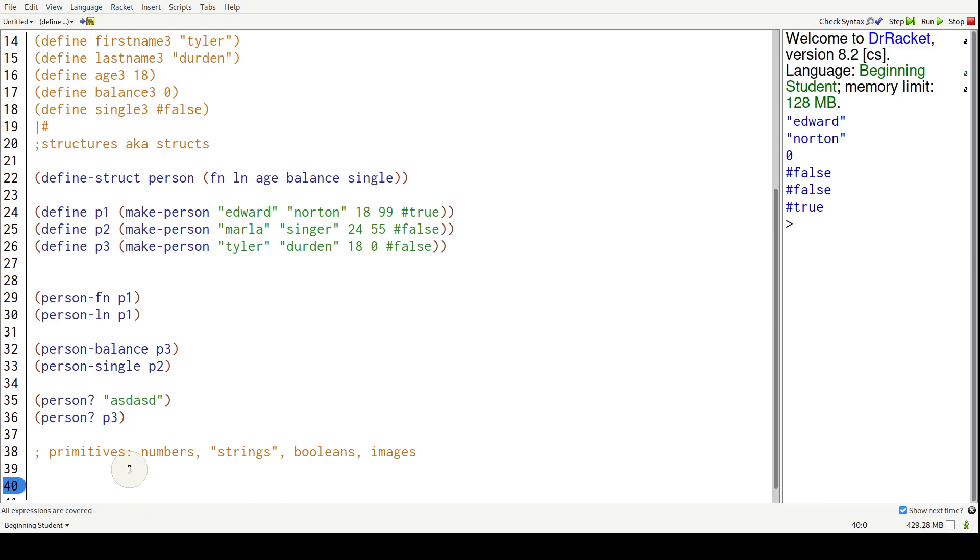And they are numbers, strings, booleans, and in the case of Racket, images. What we just did here by defining the struct is we're creating our own types of data.